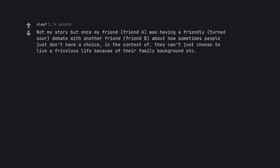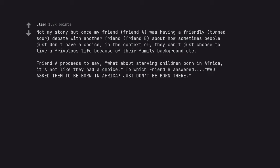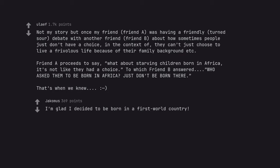Not my story but once my friend, friend A, was having a friendly, turned sour, debate with another friend, friend B, about how sometimes people just don't have a choice, in the context of, they can't just choose to live a frivolous life because of their family background etc. Friend A proceeds to say, what about starving children born in Africa, it's not like they had a choice, to which friend B answered, who asked them to be born in Africa? Just don't be born there. That's when we knew. I'm glad I decided to be born in a first world country.